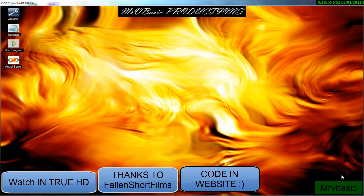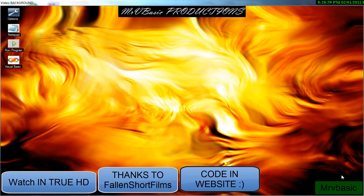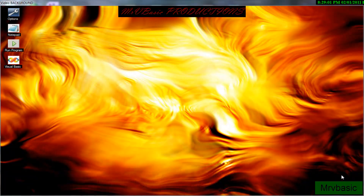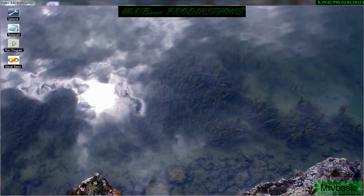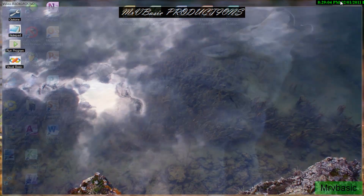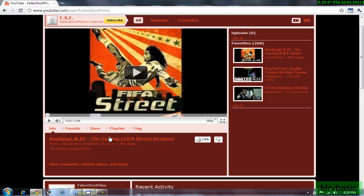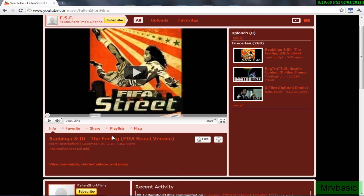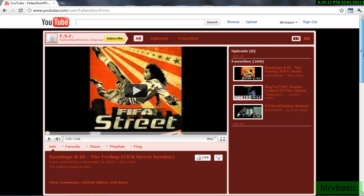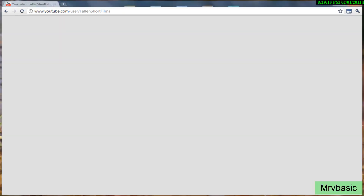Welcome to another one of my videos. This is Mr. VBasic Productions, and today I am going to cover a request by a good YouTuber named, I think it was Fallen Short Films. If you've not heard of him, check him out. He's awesome. So, here we go.